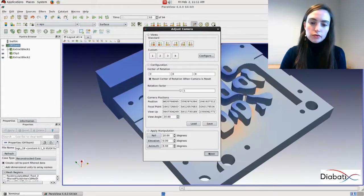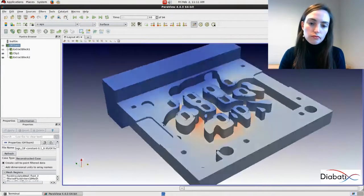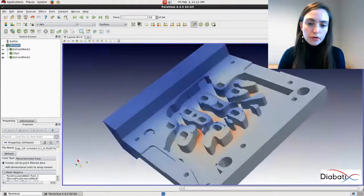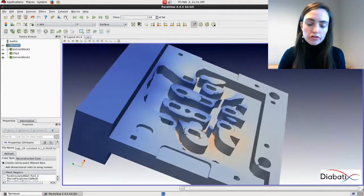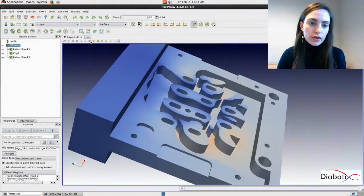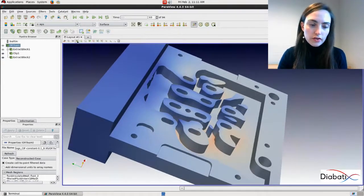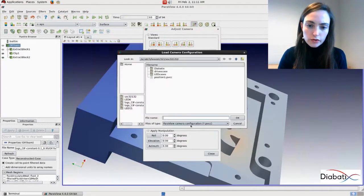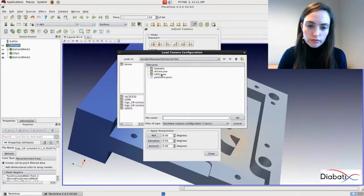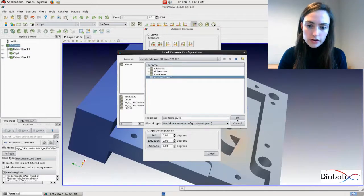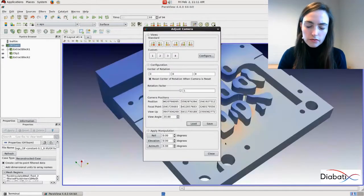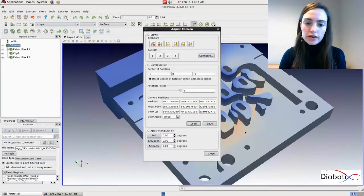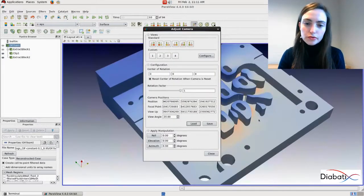You can close this. Now suppose we are working, we change, we can load this camera view. Click on load. Click here. OK. And now the camera position is loaded.